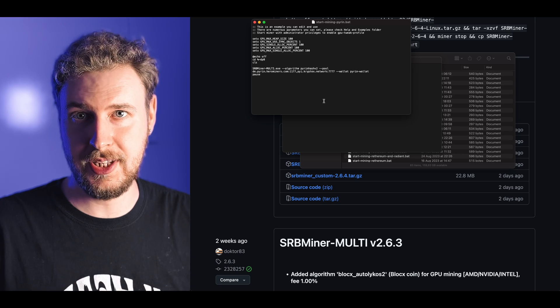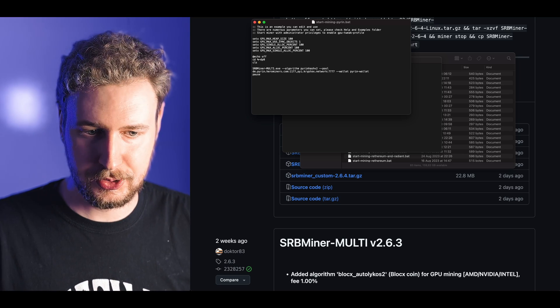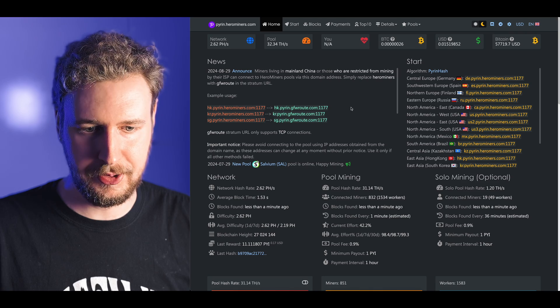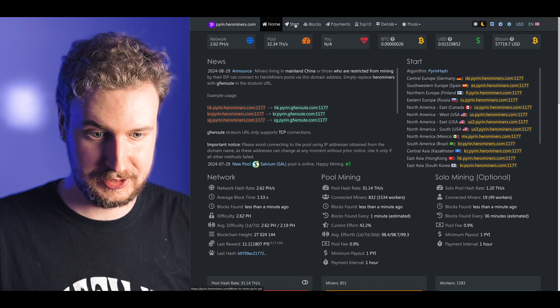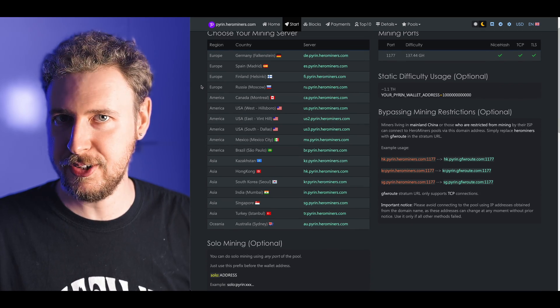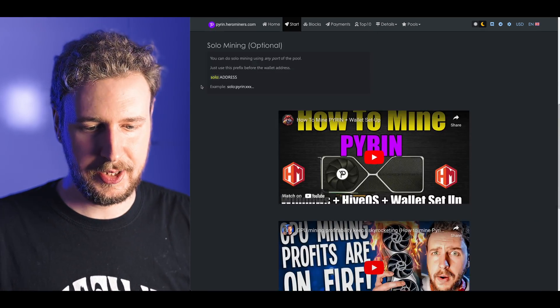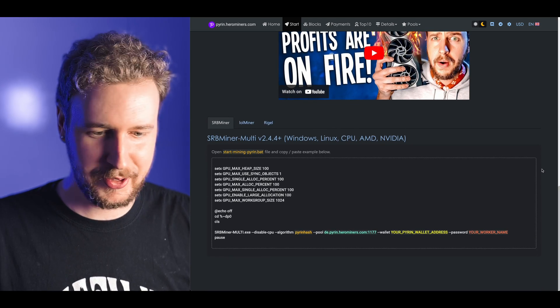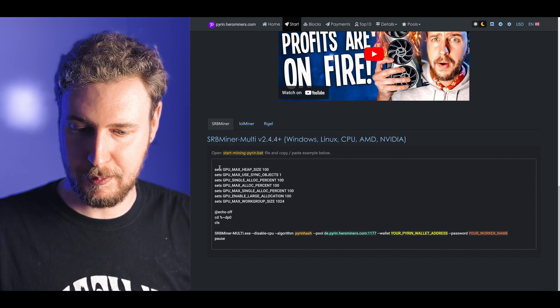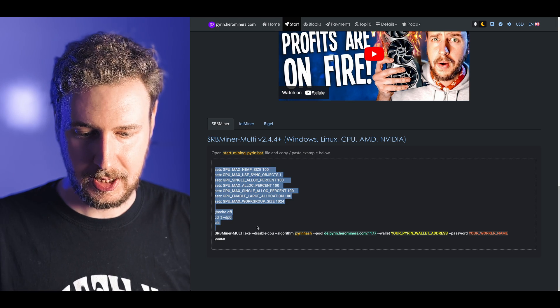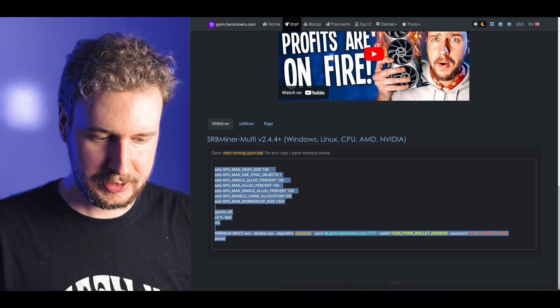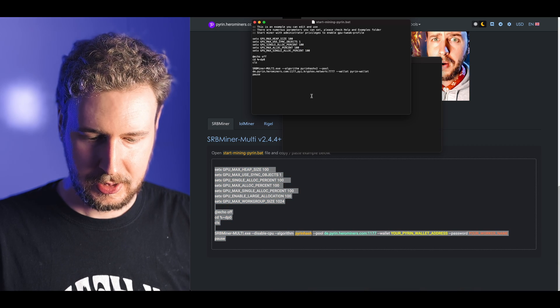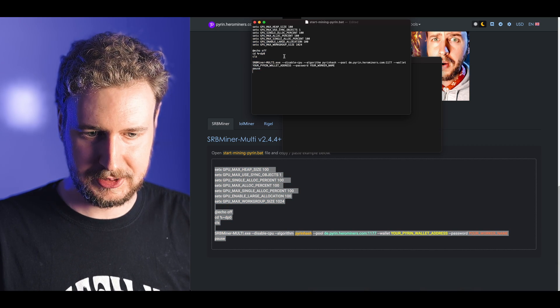This is basically the file where I input all of the parameters that lets me mine PyRin to my wallet on my computer. The easiest way to fill this out is to just go to the hero miners mining pool and get all of these settings there. Just open up pyrin.herominers.com and at the top of the page there's a little button that says start, just click on that.